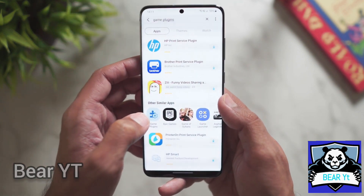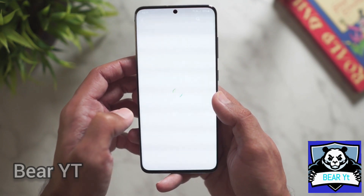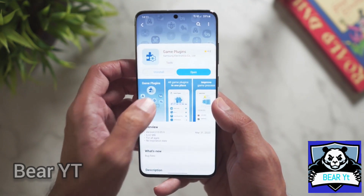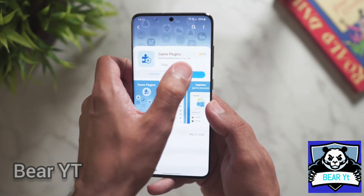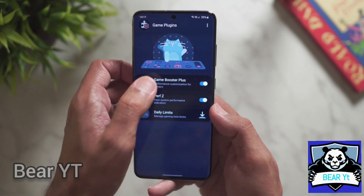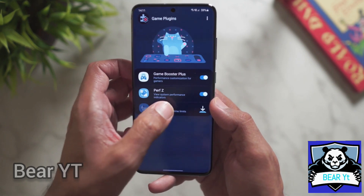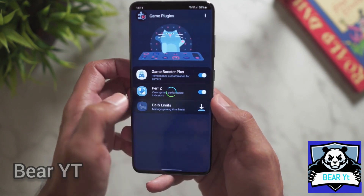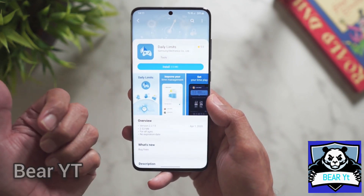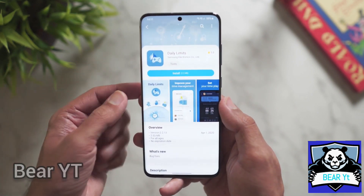You can find this app under 'Other Similar Apps' — just click on it. I've already installed it. After opening it, you can see three more applications. If you click on one, it'll take you to the Galaxy Store to download it. This first one is Daily Limit.